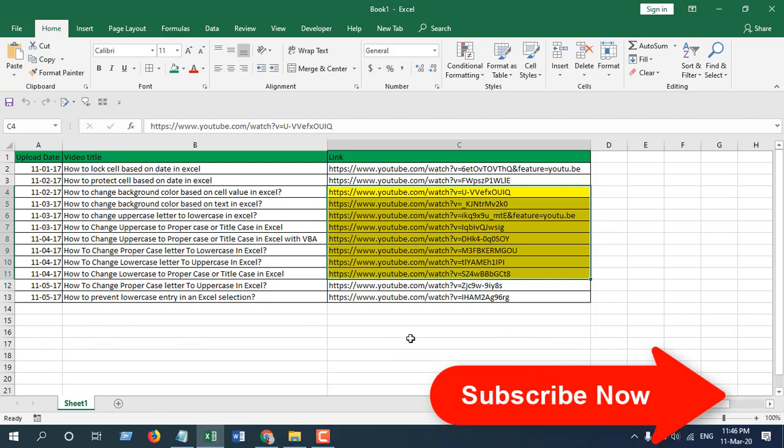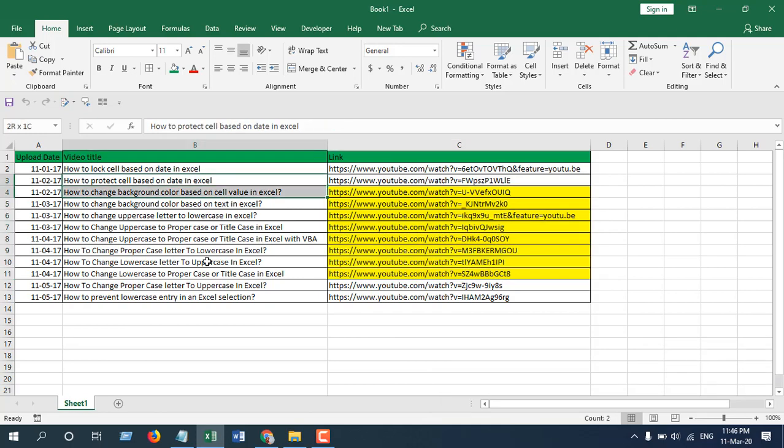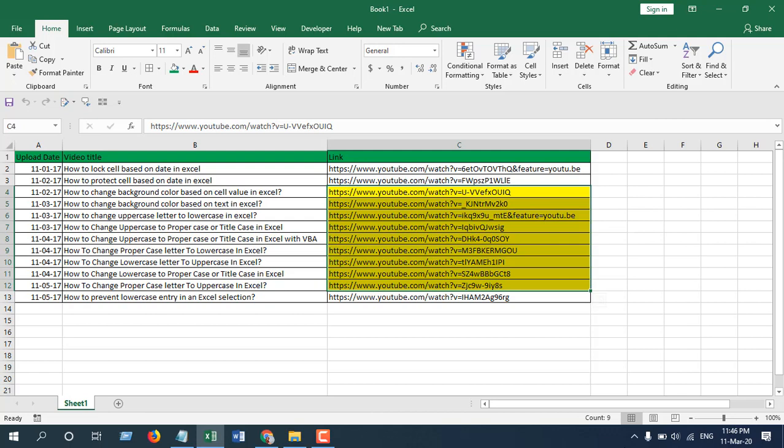This is what I wanted to show you. In this way, you can highlight any data range with a predefined color. Select it and it's highlighted - this is what I wanted to show you.